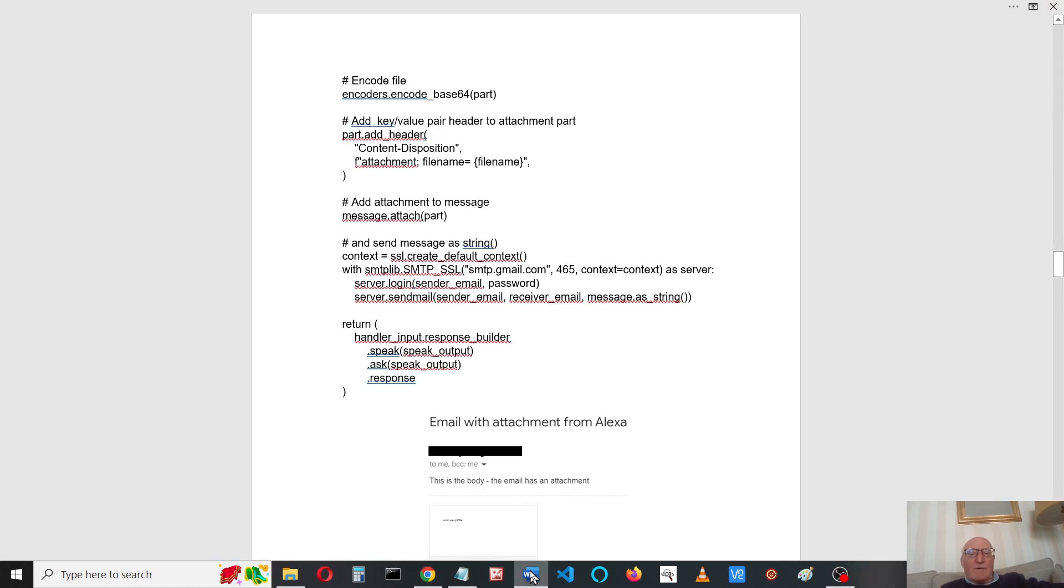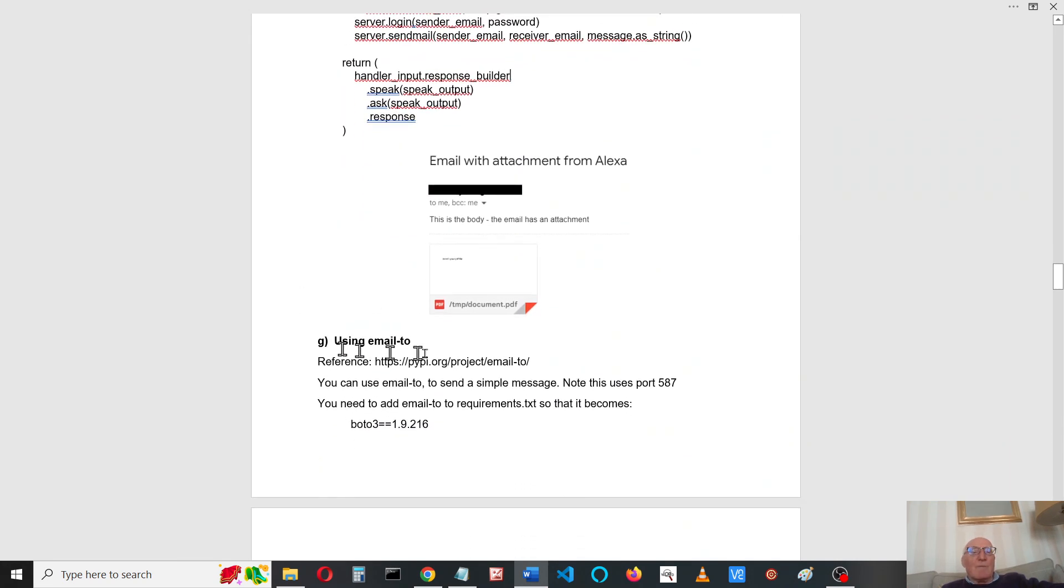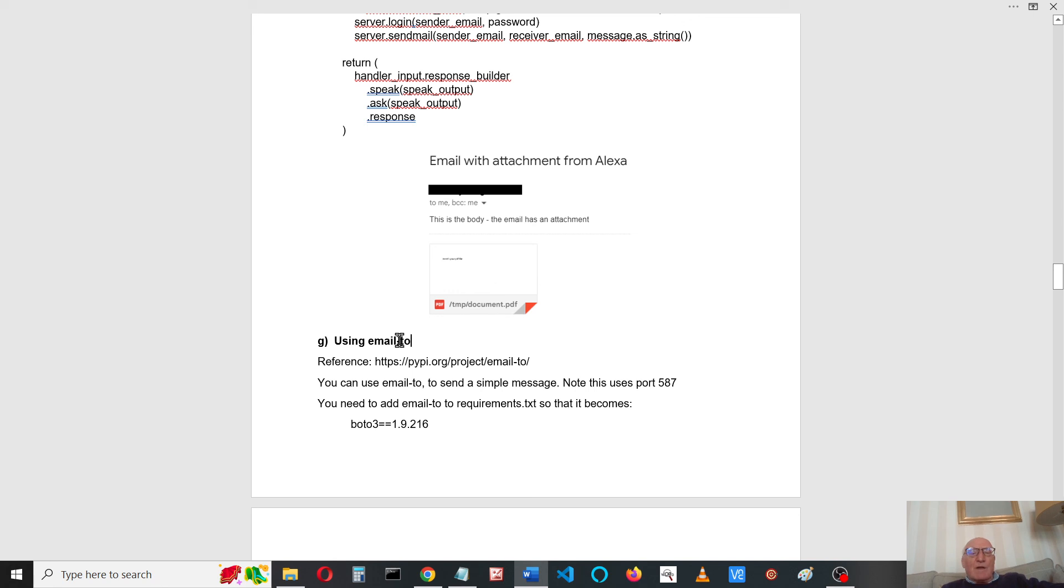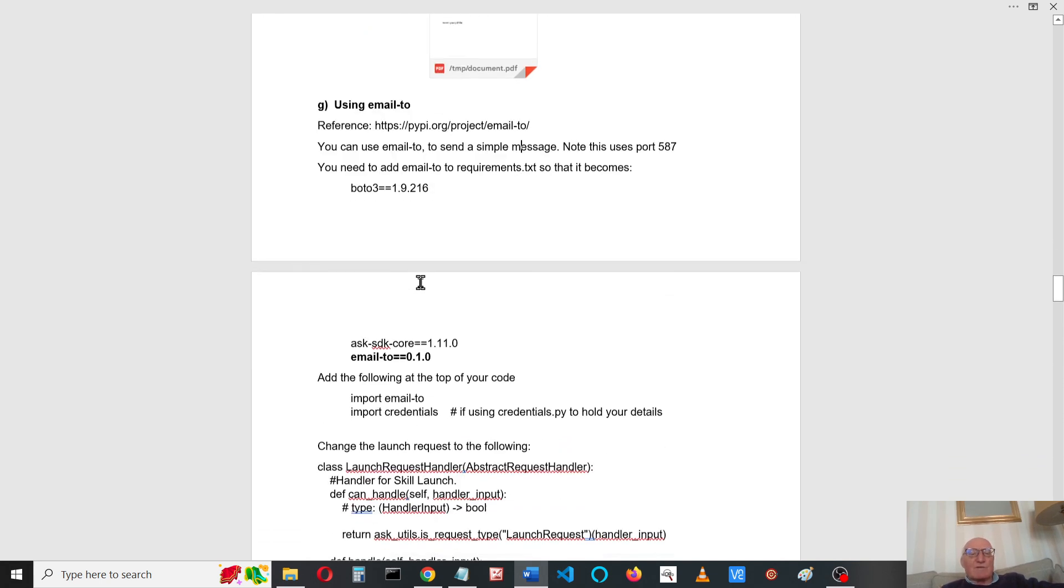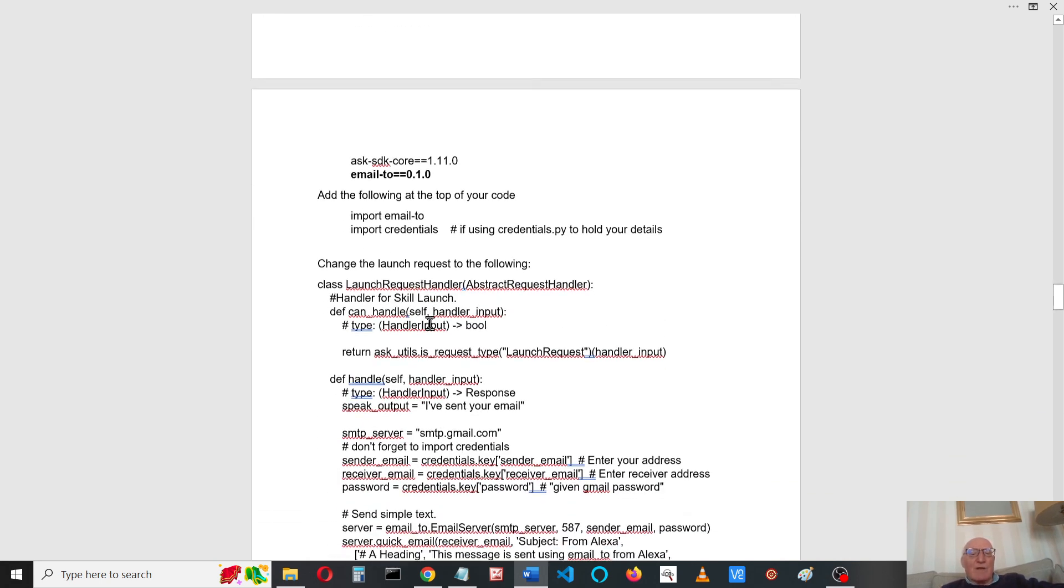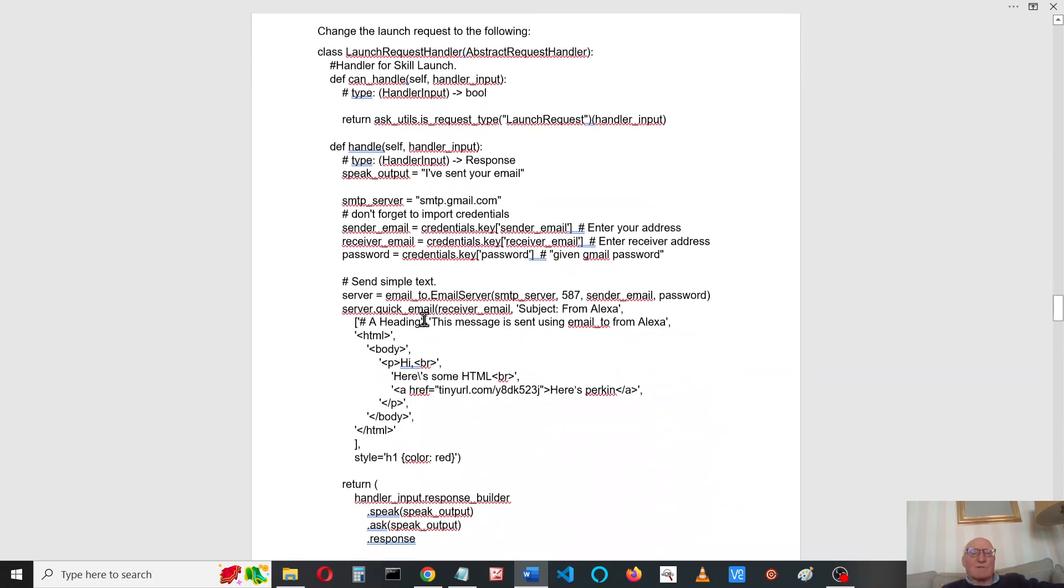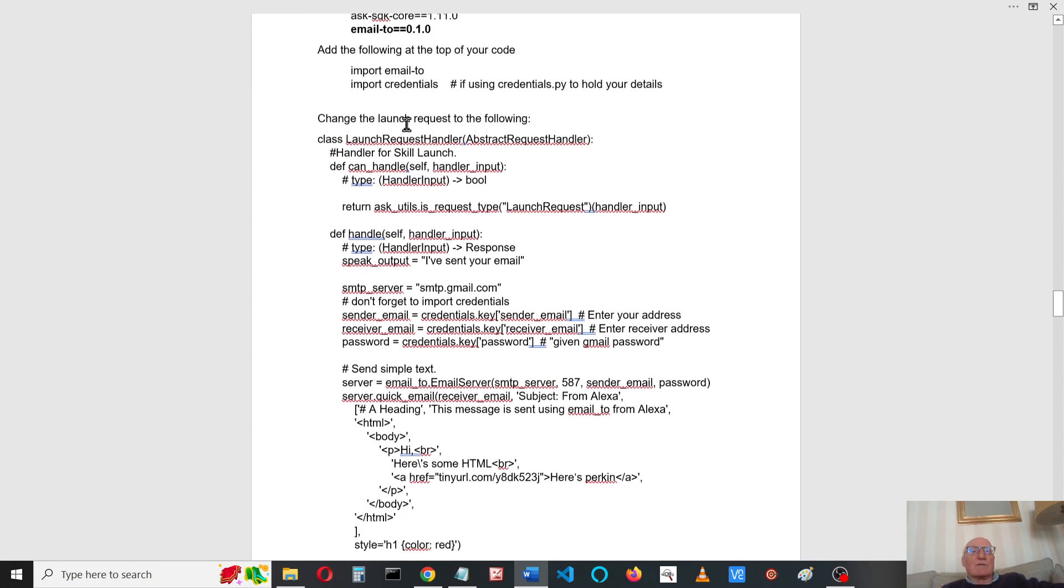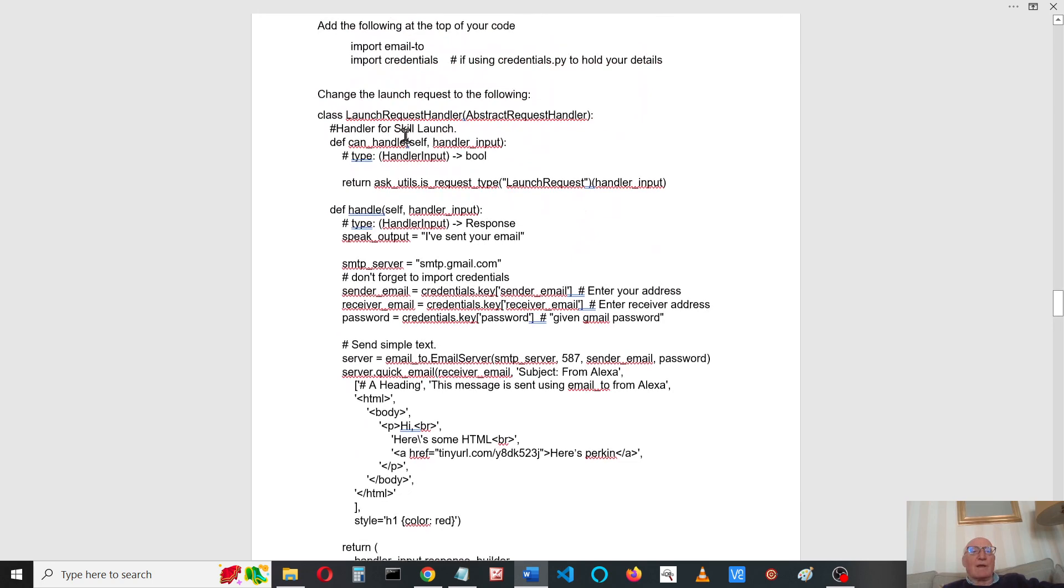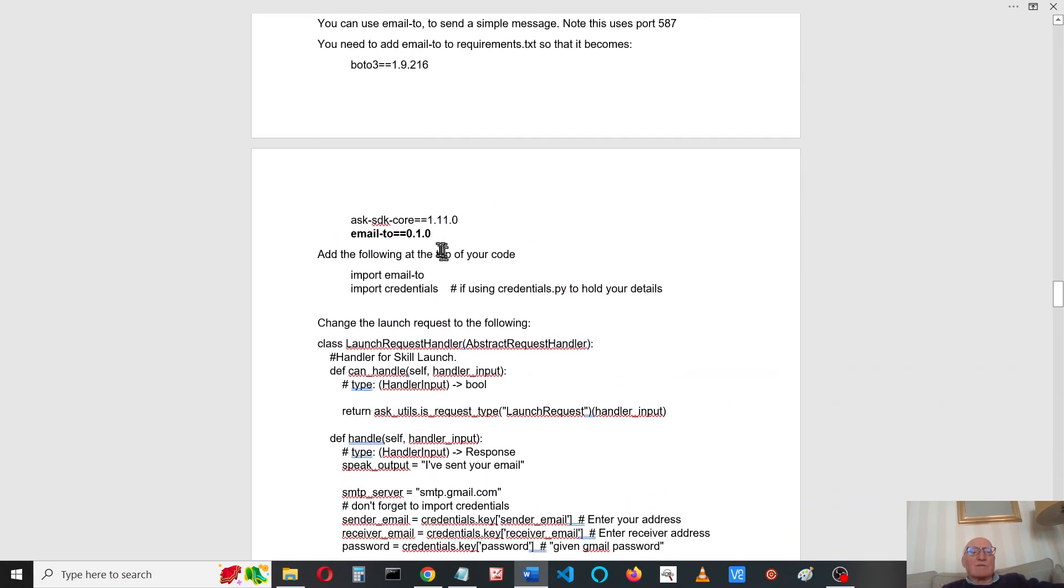You can also use email2, I think it should be an underscore, email2. This uses port 587. It's much simpler to send emails, but you can't, I don't think you can send attachments with it. I'll leave the documentation there. I shan't bother going through that now, but you will need to add it to your requirements.txt and import it.